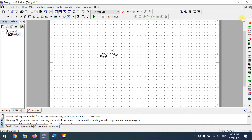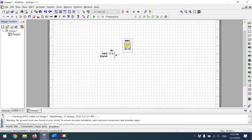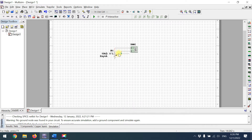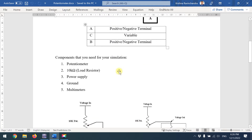Next we'll measure the resistance from the potentiometer. Place a multimeter — you can orient it straight or slanting, it doesn't matter. I'll rotate it with Ctrl+R. Connect one probe to the top and one to the middle variable pin C, and the remaining pin represents A. This lets us measure the top and bottom resistance segments.